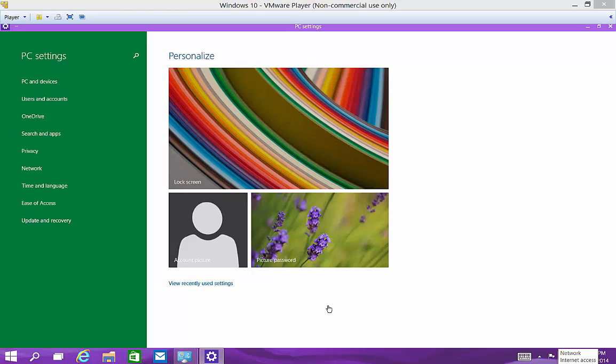We are in Windows 10, and I'm going to show you how to use the magnifier for those who are visually impaired and need that extra help.